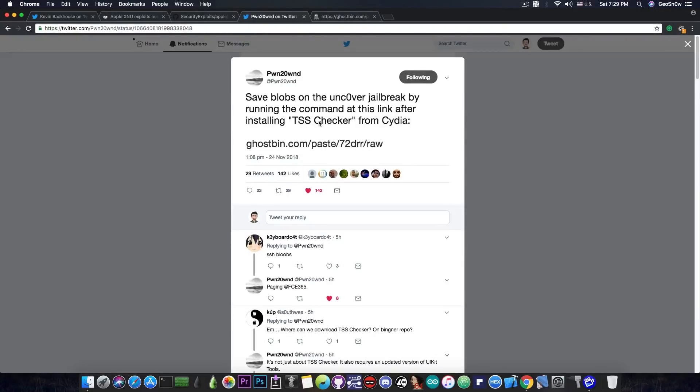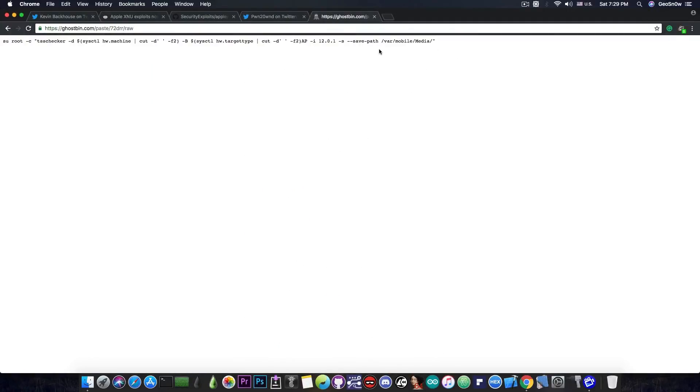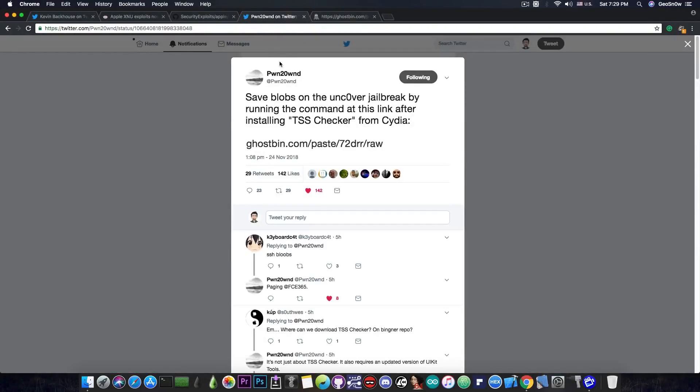And with this one, you will be able to save your blobs right on your jailbroken device, and they will be saved somewhere in the media folder, if I remember well. Yes, var/mobile/media.